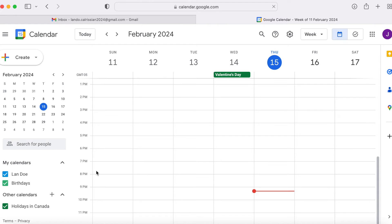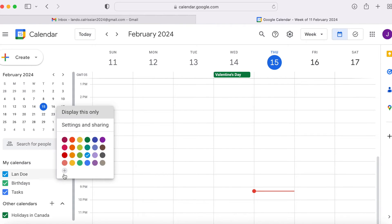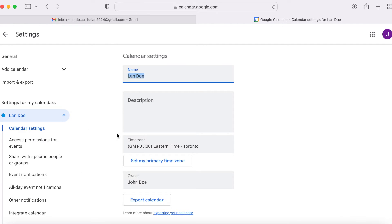Next, hover your mouse over the calendar that you'll be using. Click the three dots, then click settings and sharing.